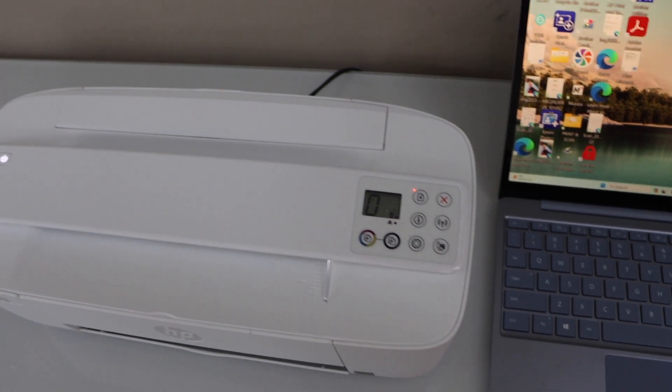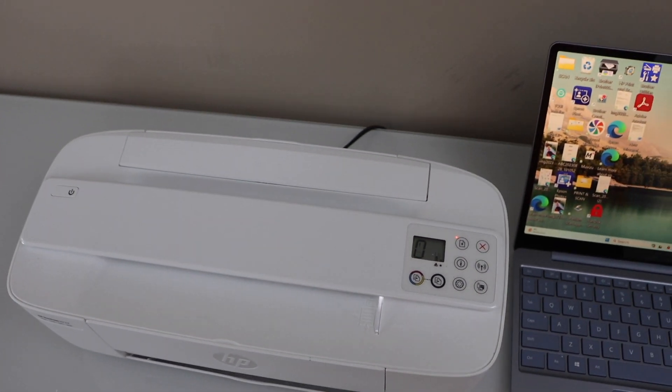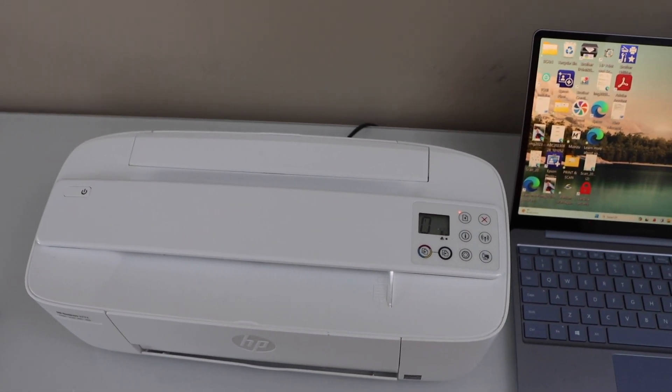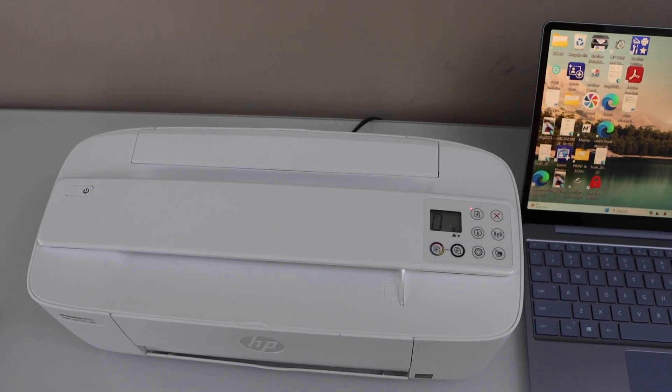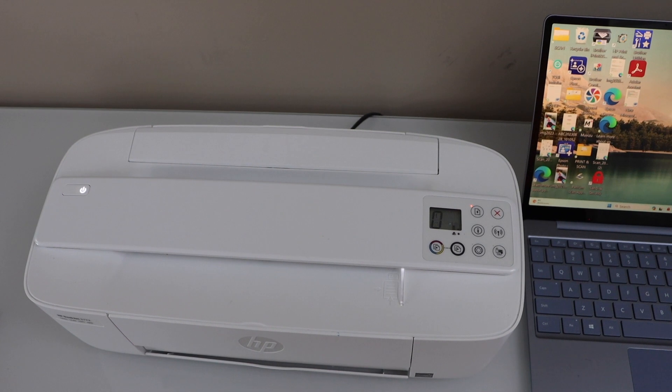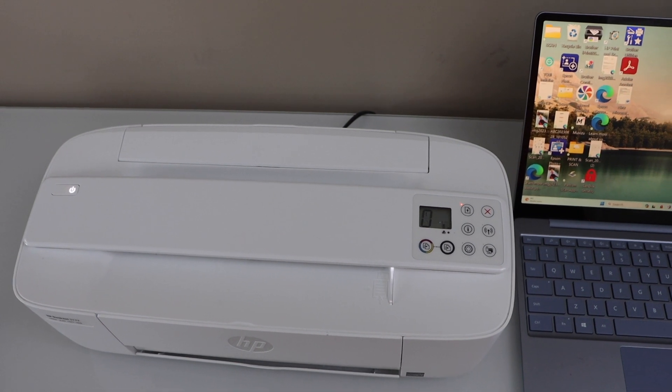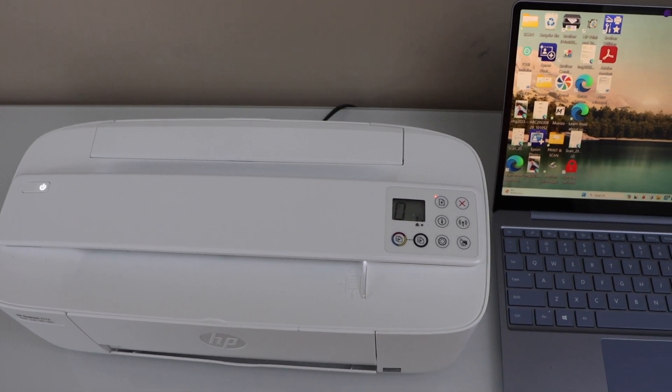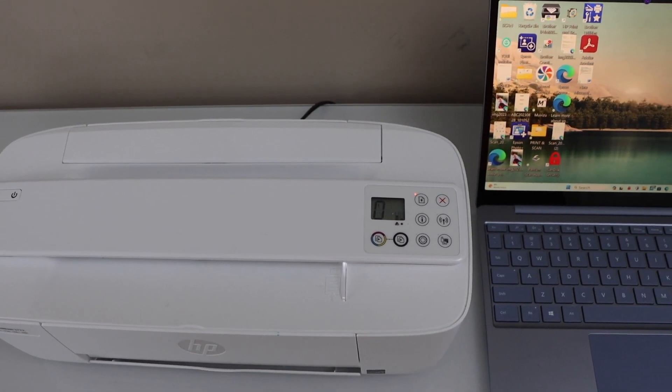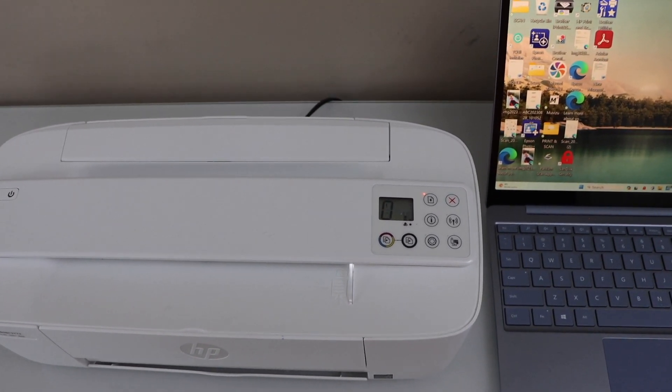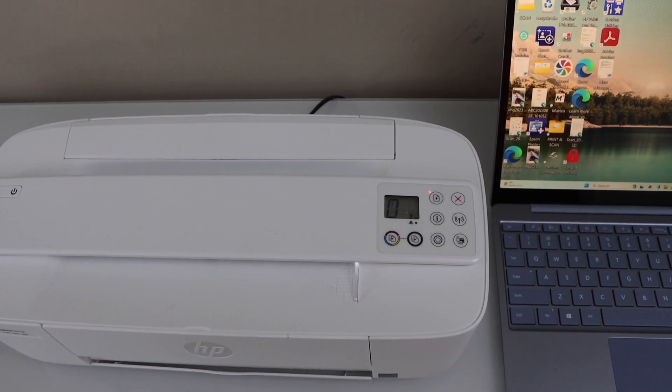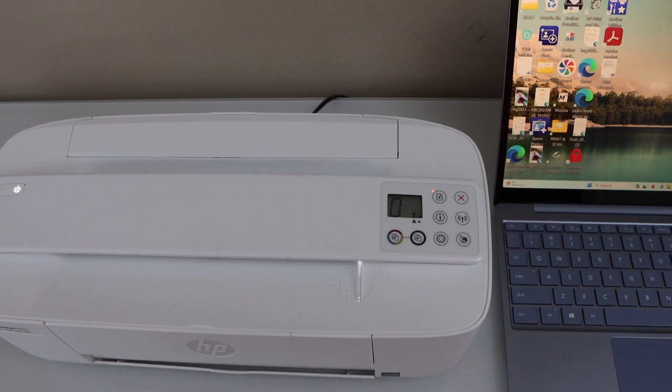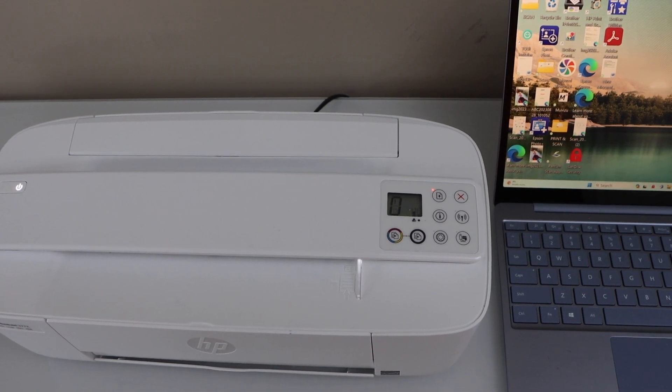You will see the power light starts to flash, it will become constant, and the blue light, that is the wireless light, will start to flash. That means your printer has entered into the setup mode.